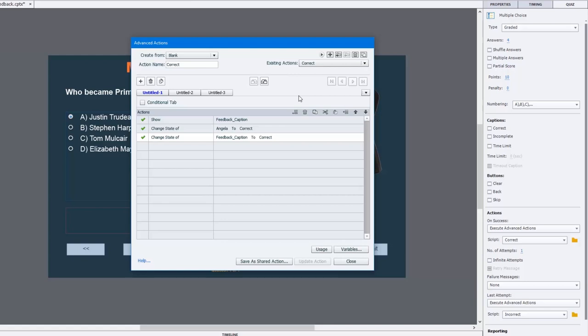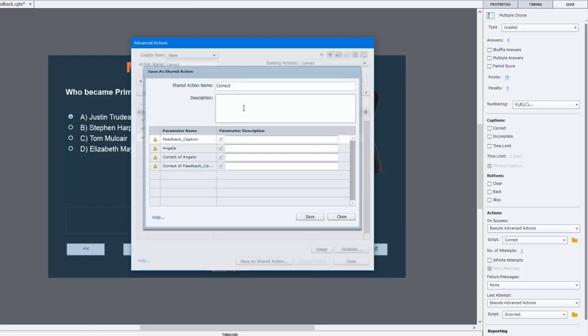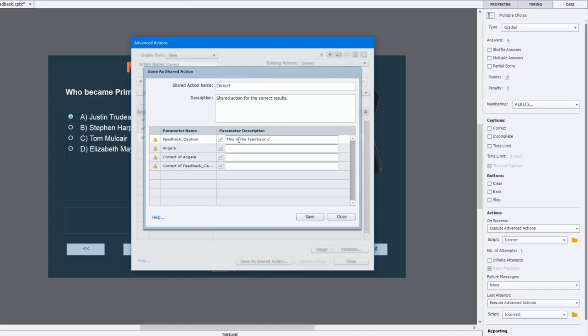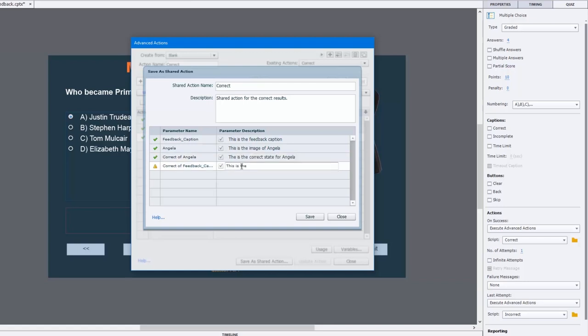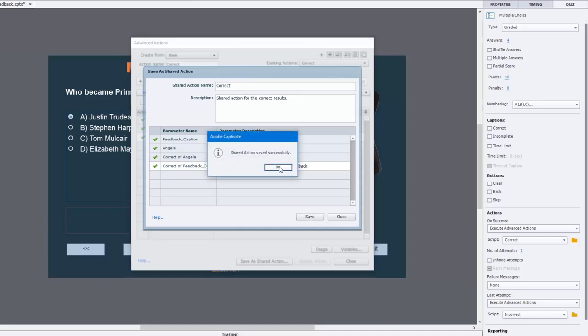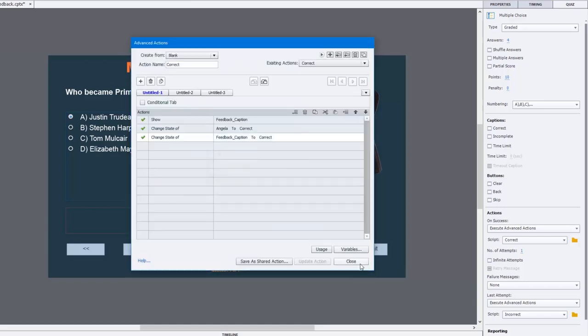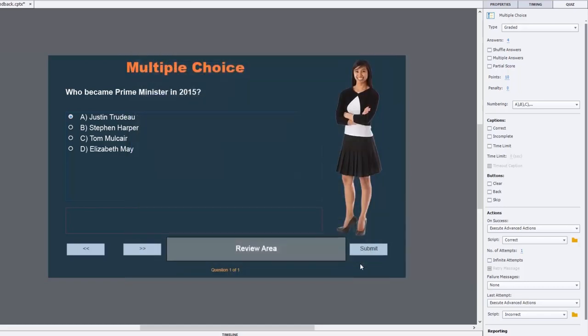Now to make this work so that you can duplicate this slide real easy and just change the question, all we need to do is create a shared action. This way you just need to change one or two parameters, and if you do it right, you don't even need to do that. So let's save this as a shared action. Let's give it a description: 'Shared action for the correct results.' We need to provide a description for each of the parameters. This is the feedback caption, this is the image of Angela, this is the correct state for Angela, and this is the correct state for our feedback. Great. So now I'm going to hit save and click OK.